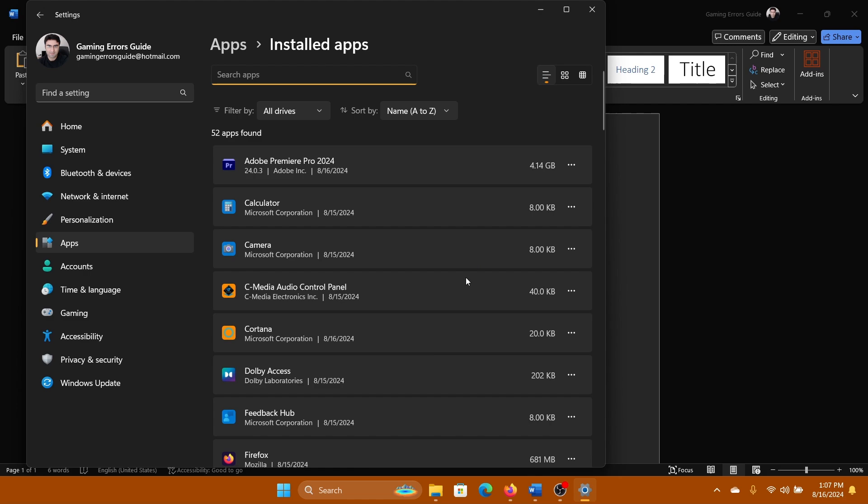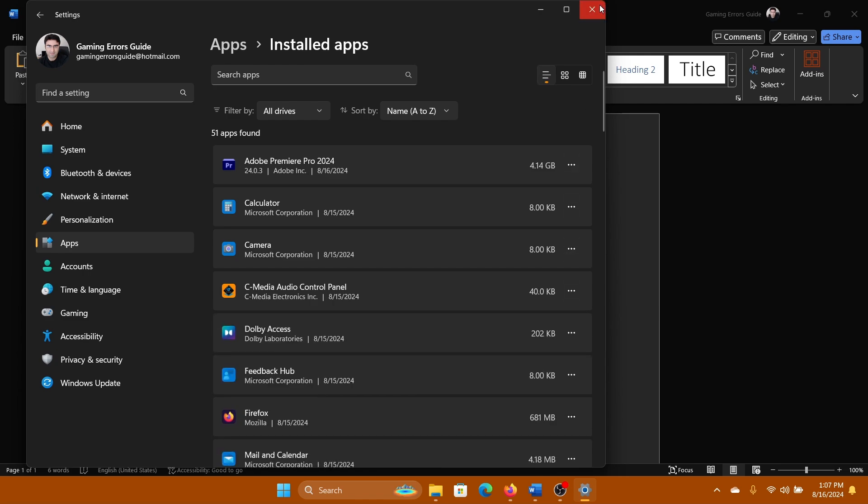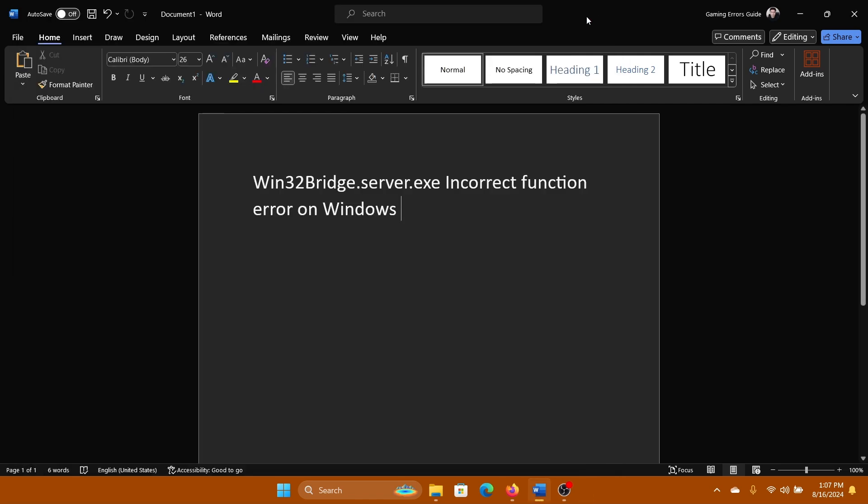You'll find the Cortana app here. Click on the three dots associated with it, then click Uninstall and confirm uninstall once again. This app has been removed but it's still causing problems on a lot of computers.